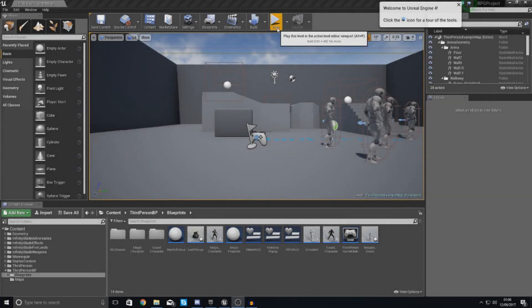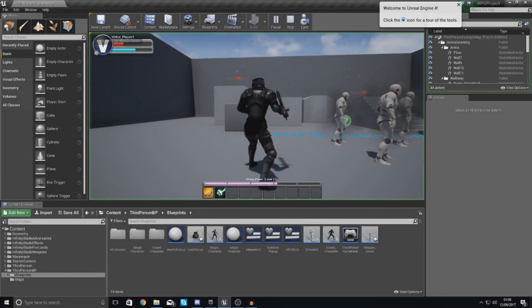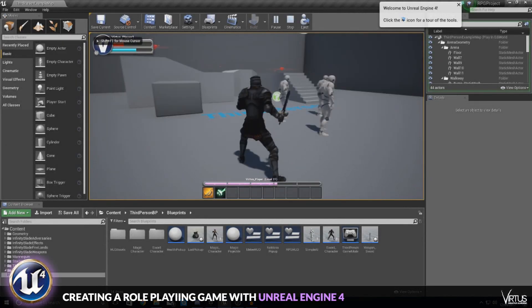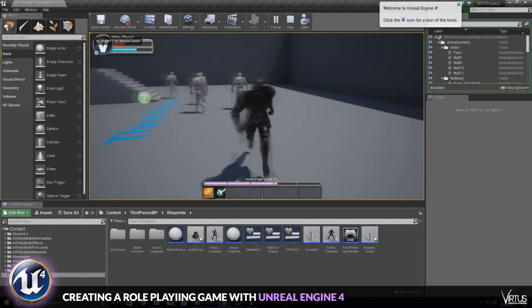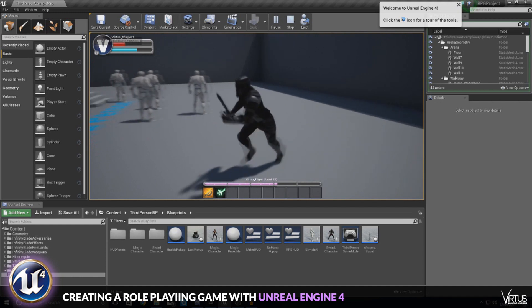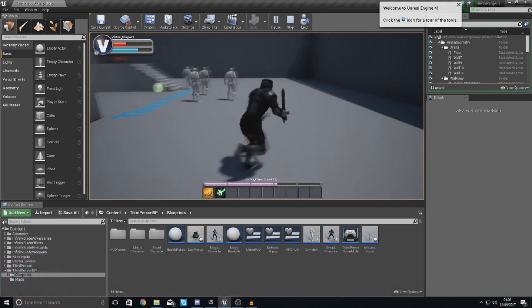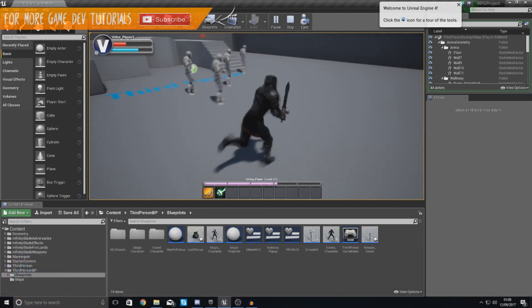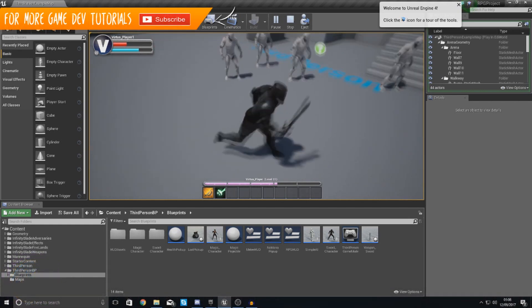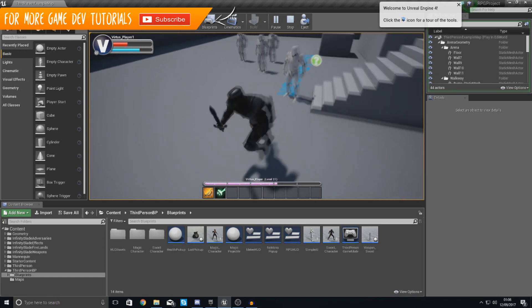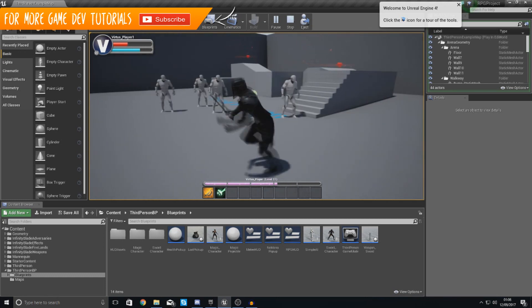Good afternoon ladies and gentlemen, your boy Vertus here and welcome back to the Unreal Engine 4 RPG series. In today's video we are going to be showing you how you can get our AI moving, getting it to chase the player when you walk in front of them.